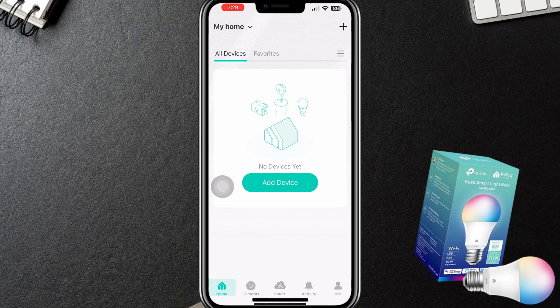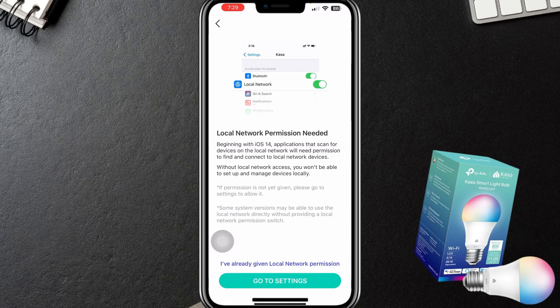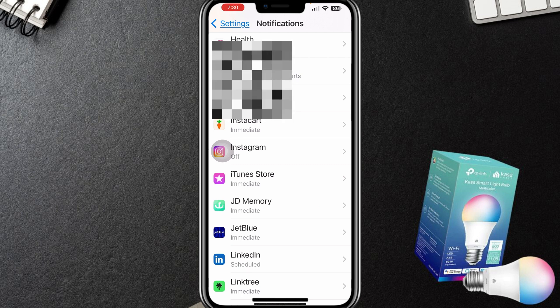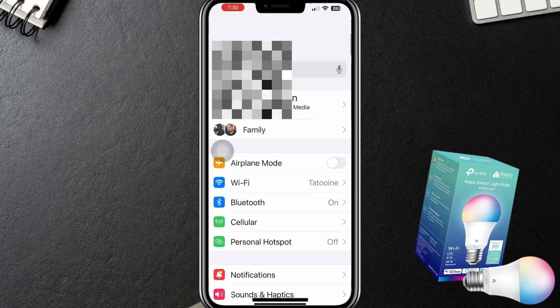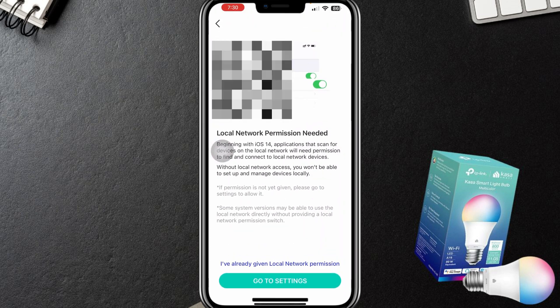No devices yet. In my living room, I actually have a new bulb inserted into my lamp and it is turned on, so we're going to hopefully have it discovered. We're going to say 'add device.' Now it says local network permission needed — I've already given local network permission. We're going to say 'go to settings.'